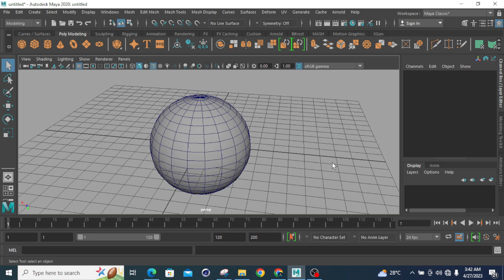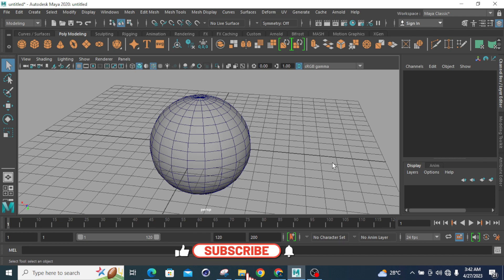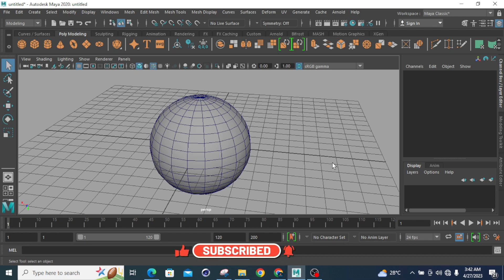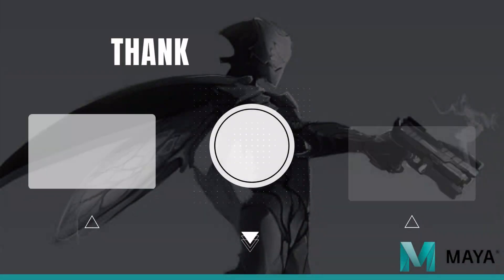These are the different types of modes used in Autodesk Maya. To recap, there are three basic modes: wireframe mode, smooth shaded mode, and wireframe on shaded mode. That is all for today's lesson — we'll meet you in the next lesson.